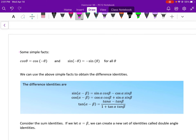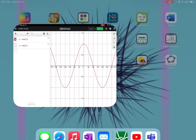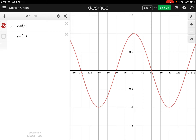We can extend this further with some simple facts. Cosine of theta equals cosine of negative theta — for instance, 45 degrees and negative 45 degrees have the same cosine value. I'll pop over to Desmos: looking at the cosine graph, you can see the cosine of 180 is the same as the cosine of negative 180.